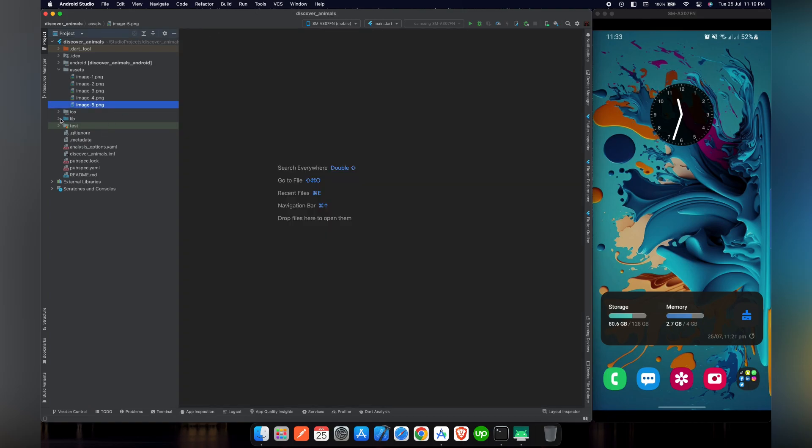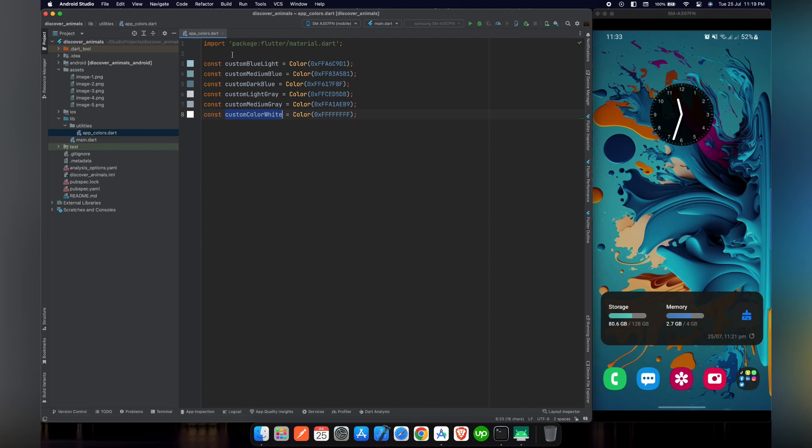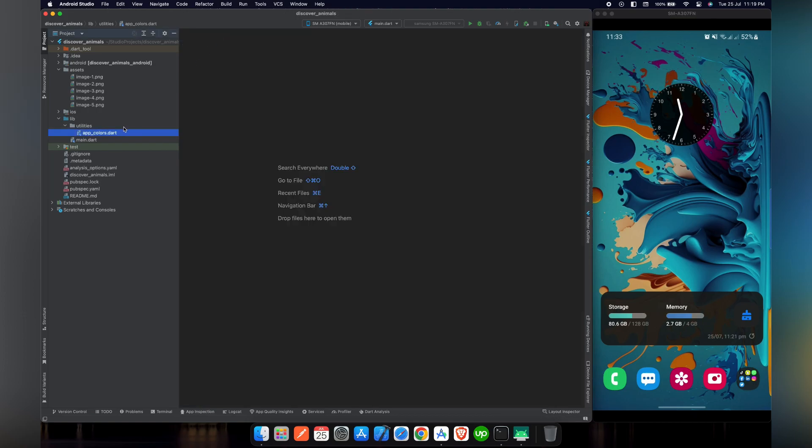Also, in the lib directory, I have created a directory named utilities and inside this, there is a Dart file named app colors which includes all the colors that we will use majorly in our app.